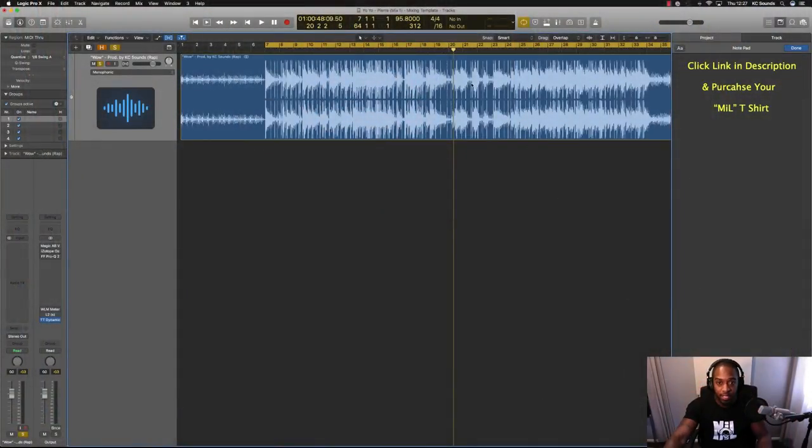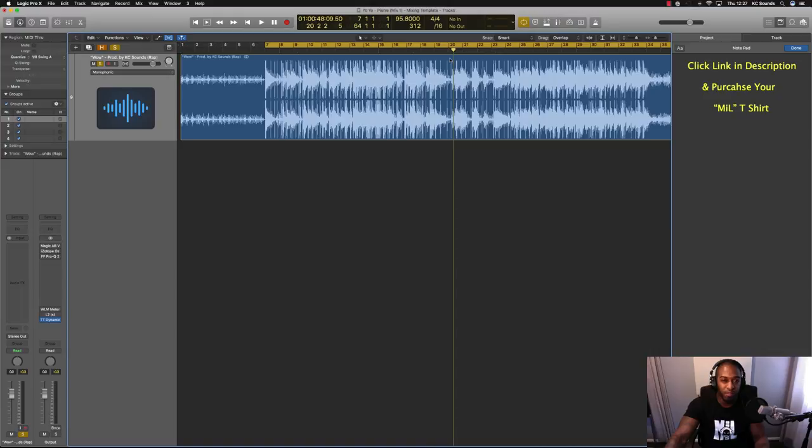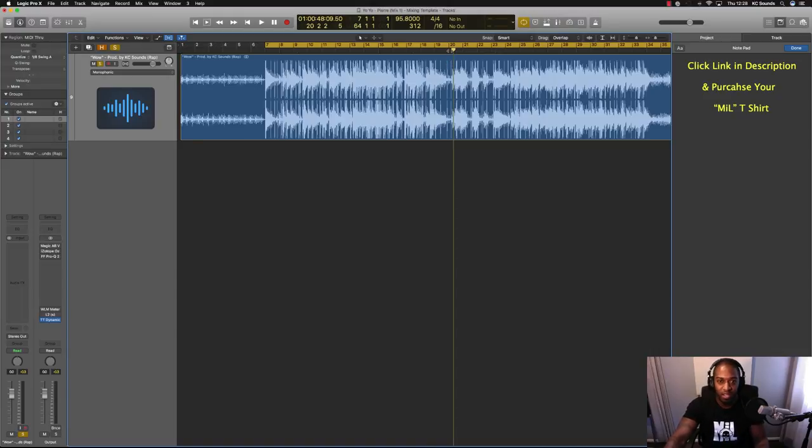So I'm just going to choose a spot in this beat. You can use the tape stop on anything: vocals, samples, anything that's audio. I don't think you could do it on MIDI, but if you can let me know. Leave a comment in the box and I'll check it out.